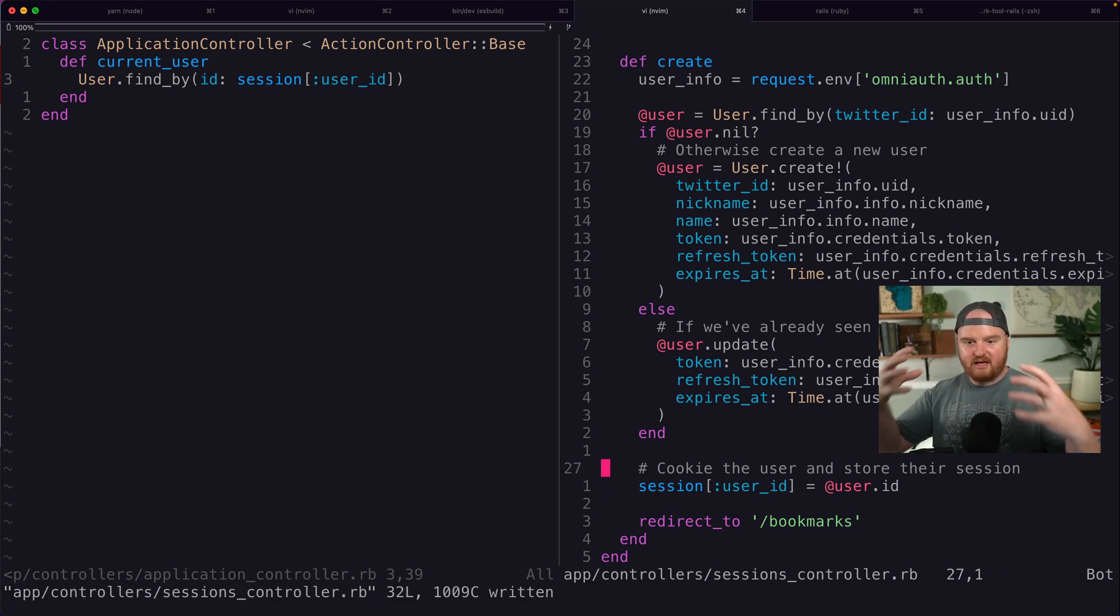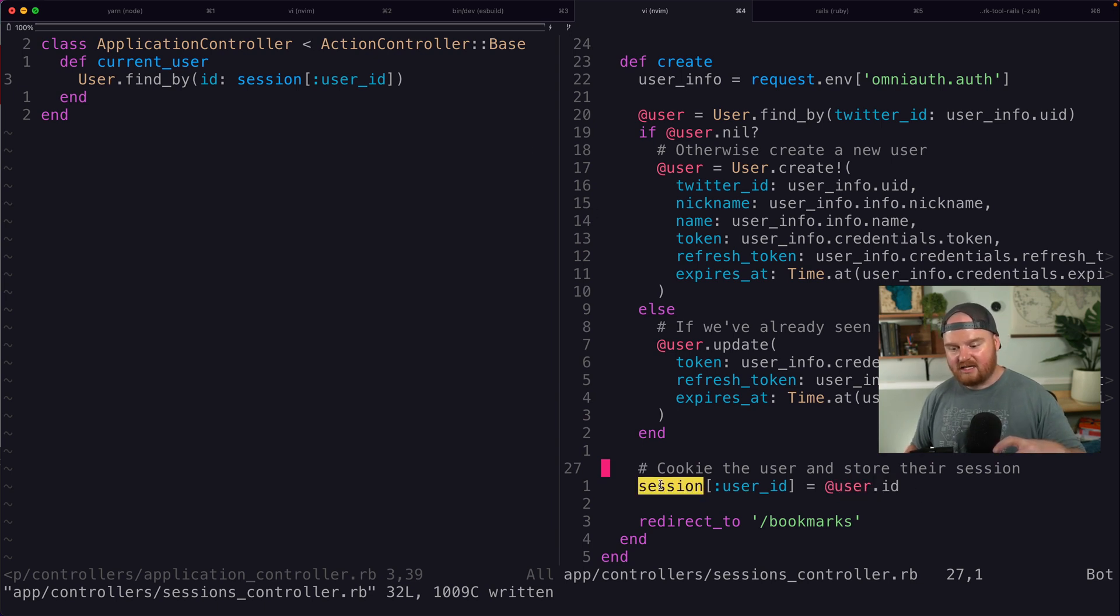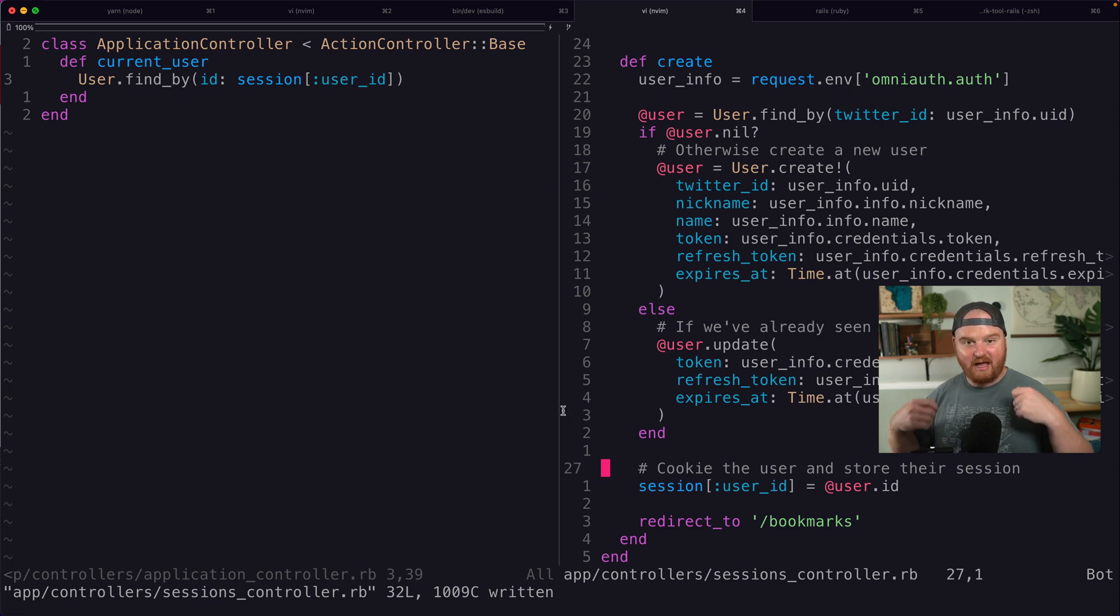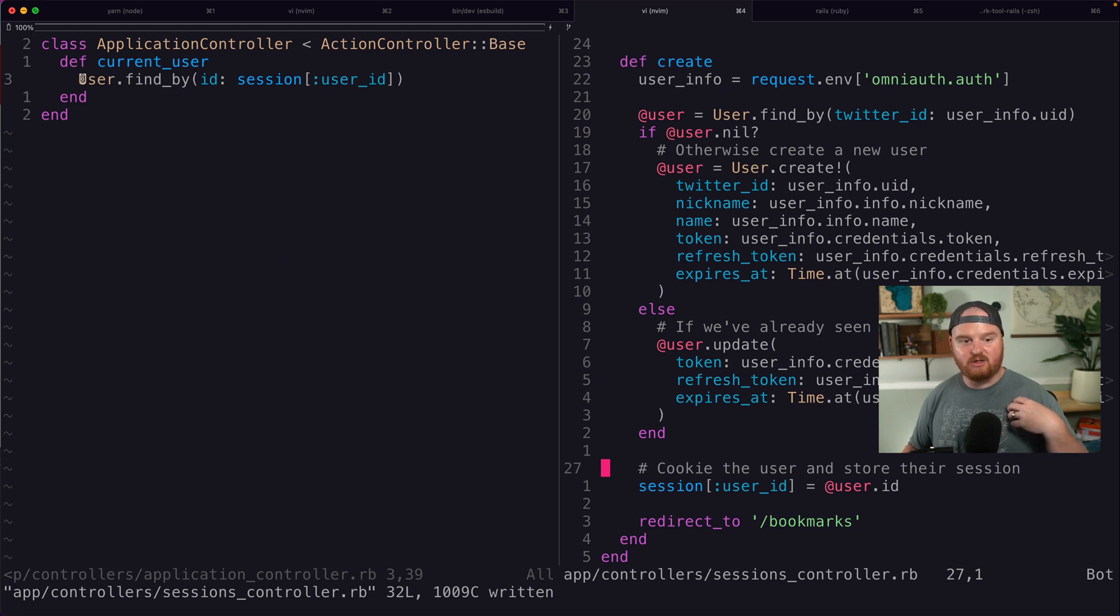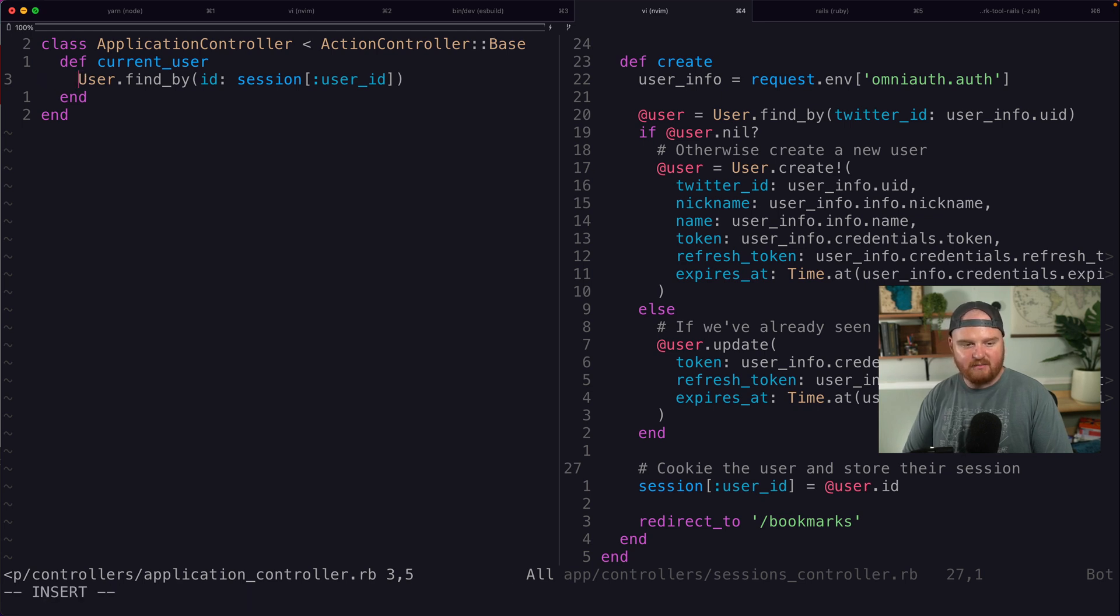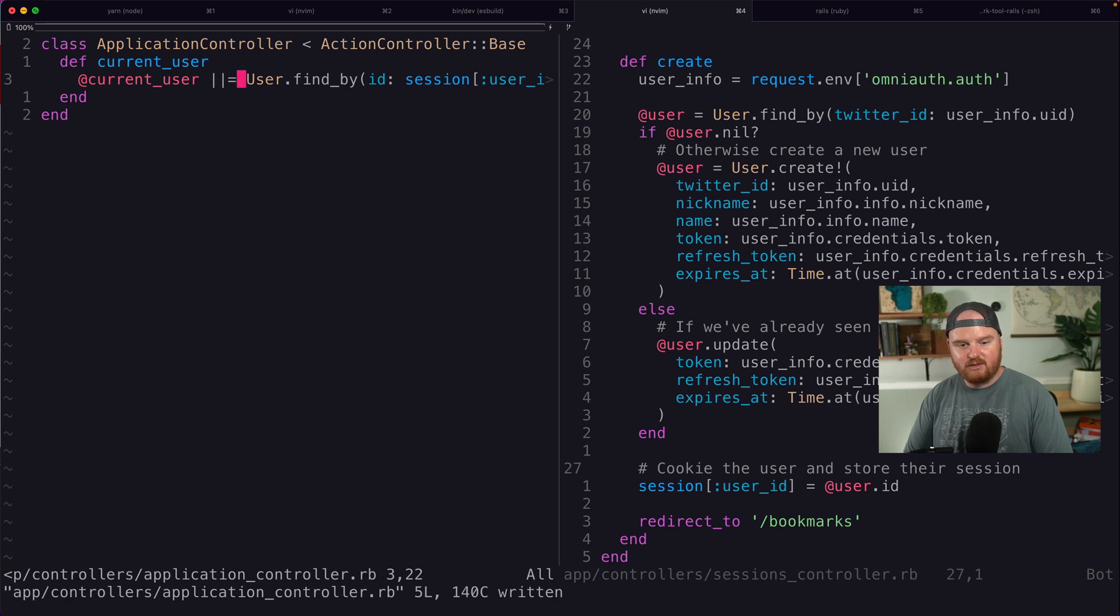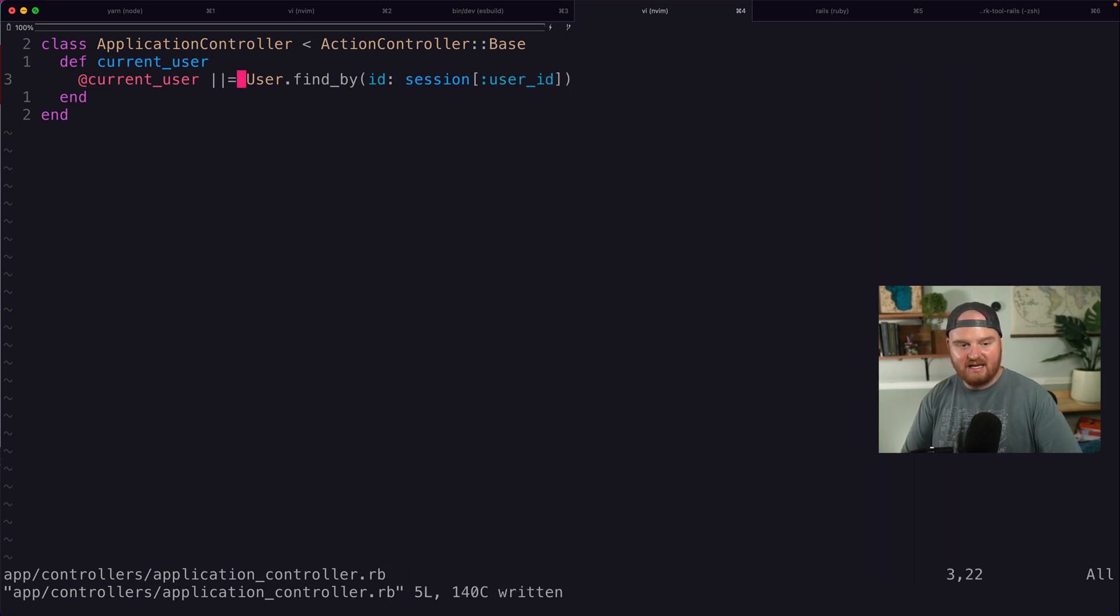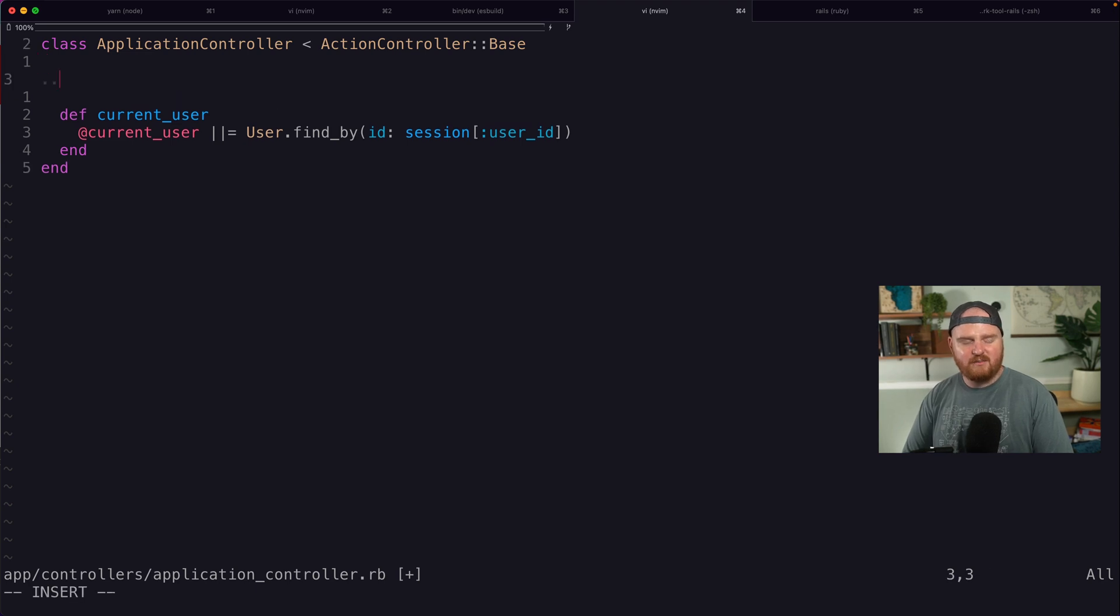And then what that means is that for every subsequent request that a user makes, we're going to be able to look that user up in the database by ID and I'm using find_by ID here. So we don't get a 400 and I'm going to say @current_user or equals that so that we sort of memorize it. We don't have to look it up a bunch of times in case we need to call current user a bunch of times.